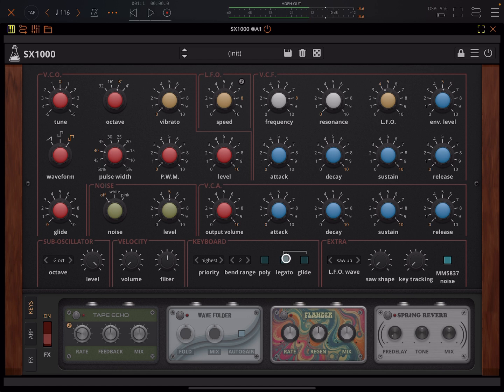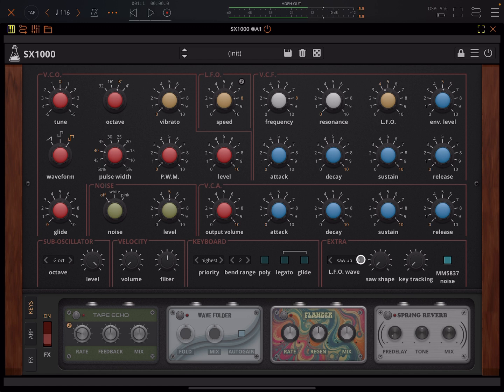You can set legato and if you want you can make it so that there will only be glide happening when you're doing legato. Here we already demoed this saw shape thing and you've got key tracking as well if you want for the filter.